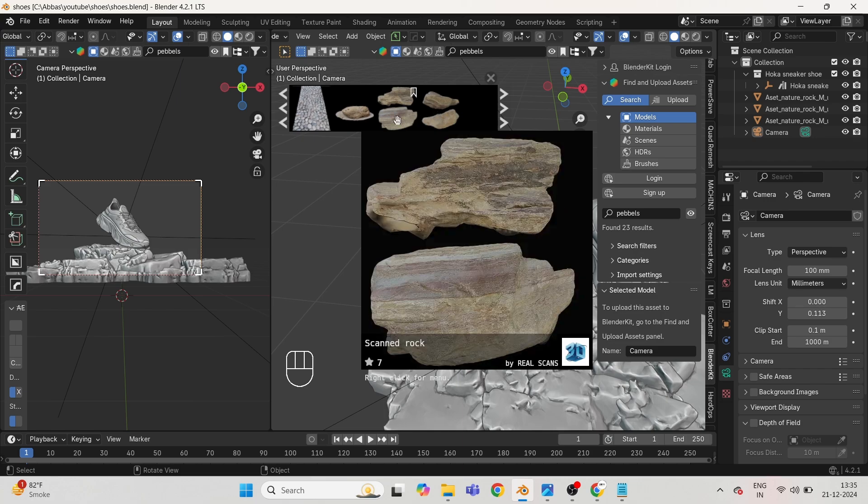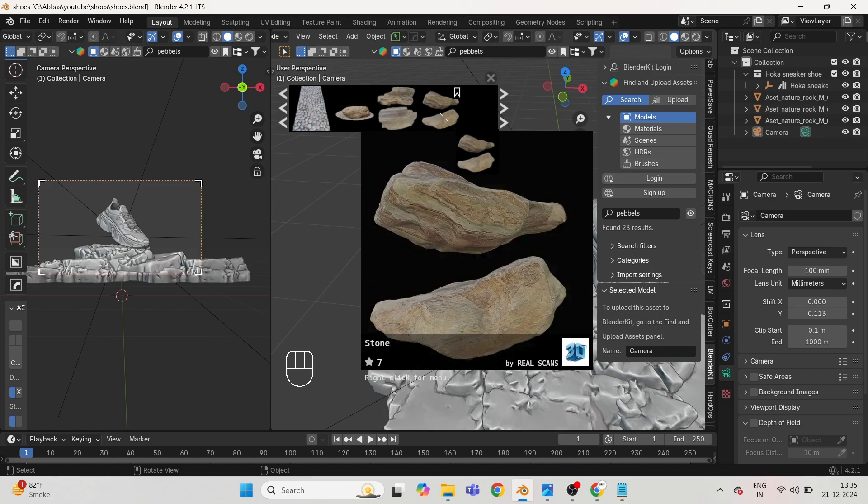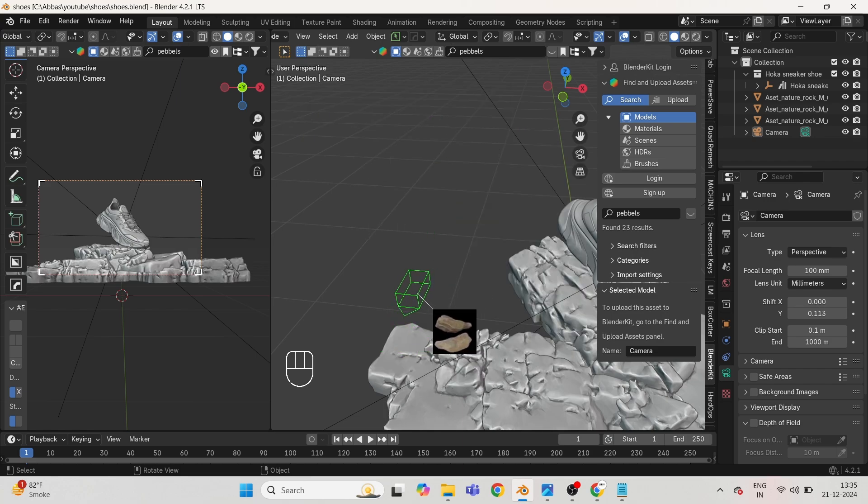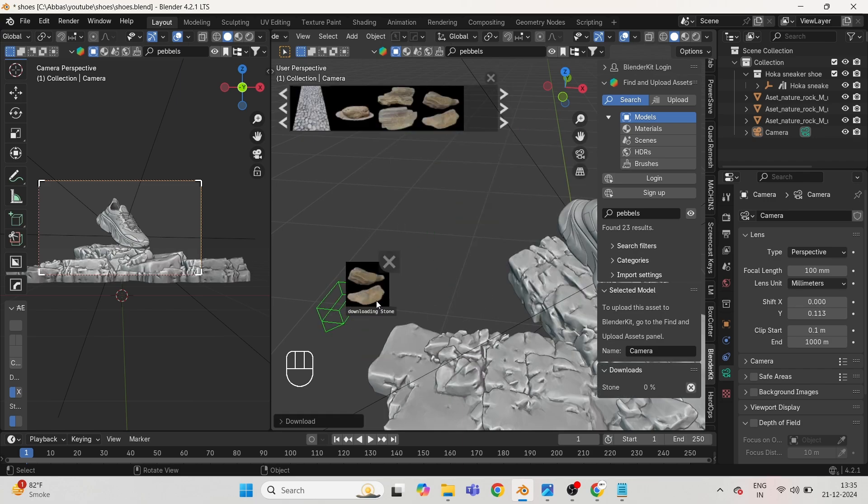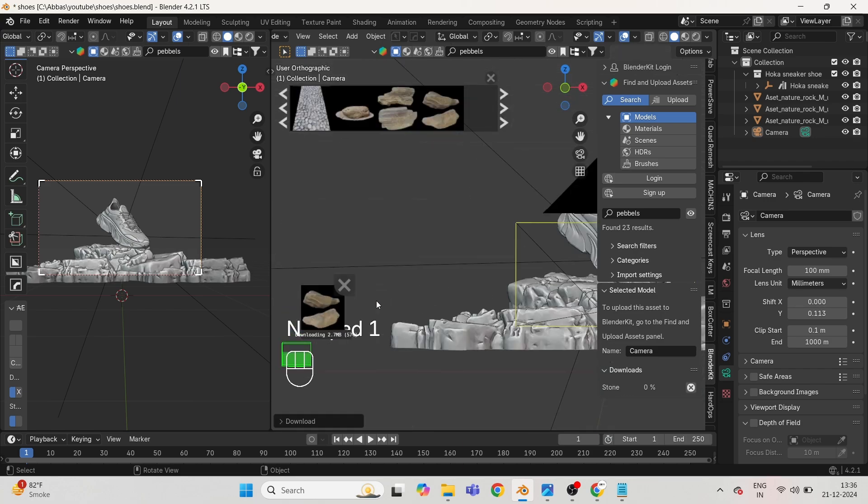Now again, go to Blender Kit and take a small rock for supporting the edge of the shoe so that it looks real.